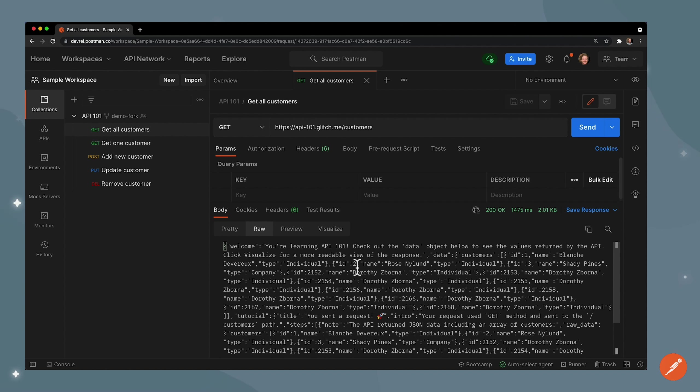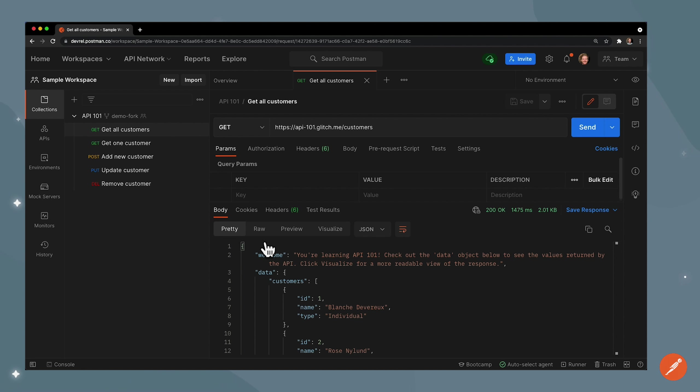But what's really nice is that Postman takes care of formatting this for us. In this case it's formatted in JSON and you'll notice that it has syntax highlighting.